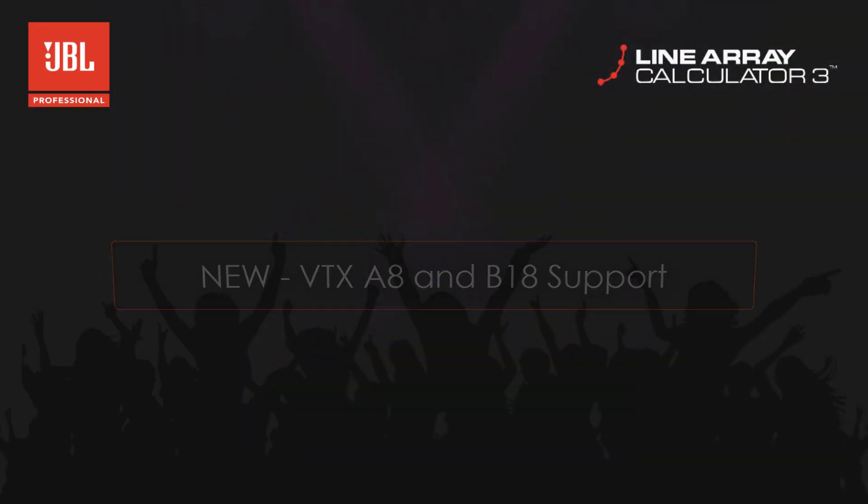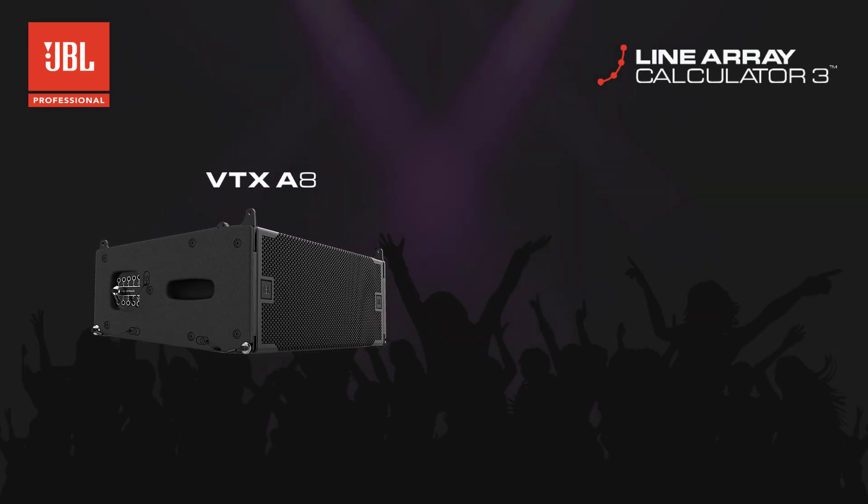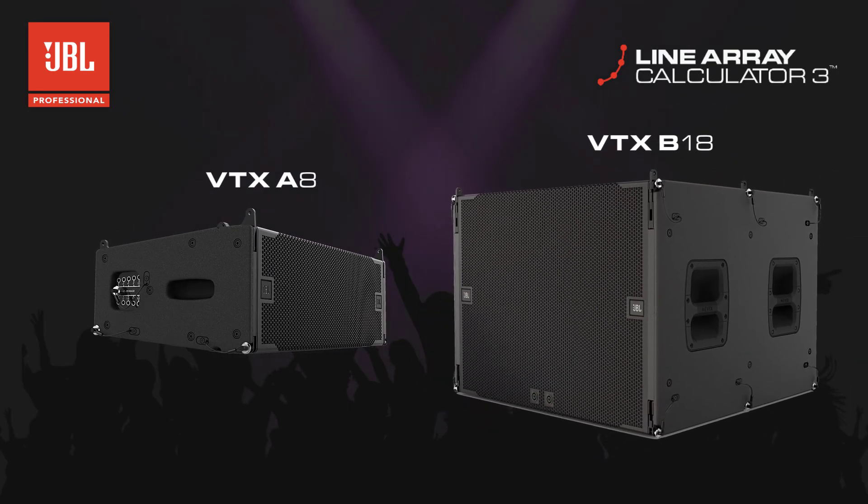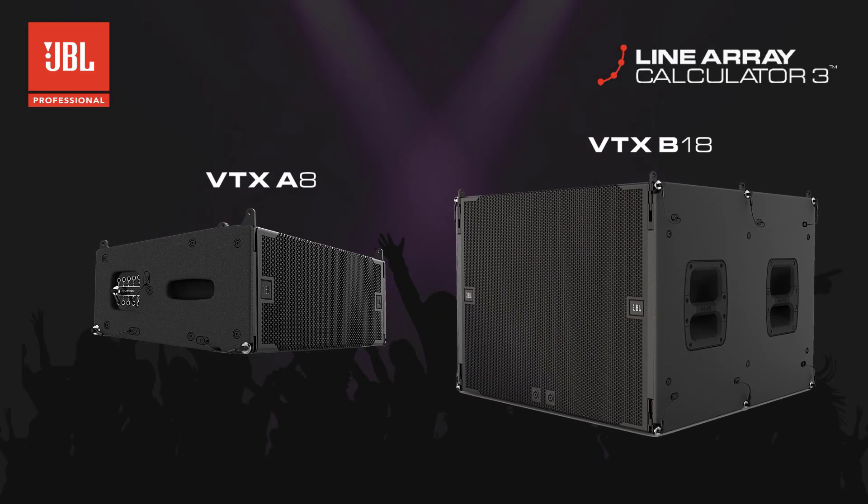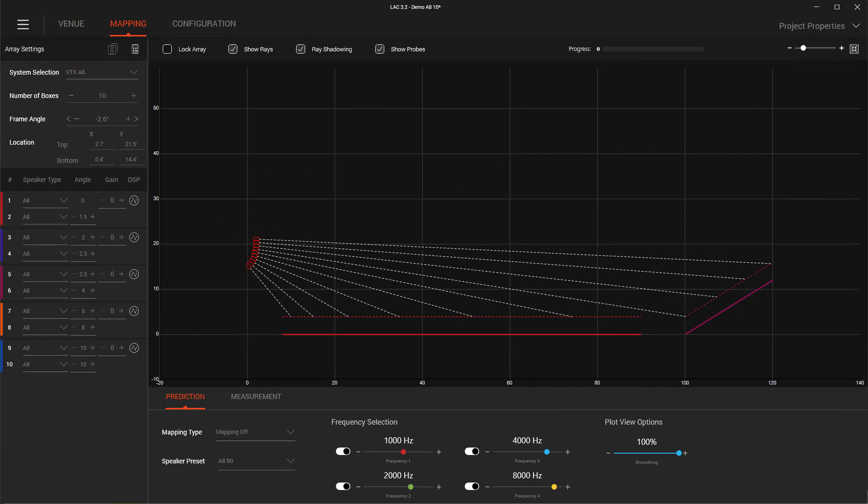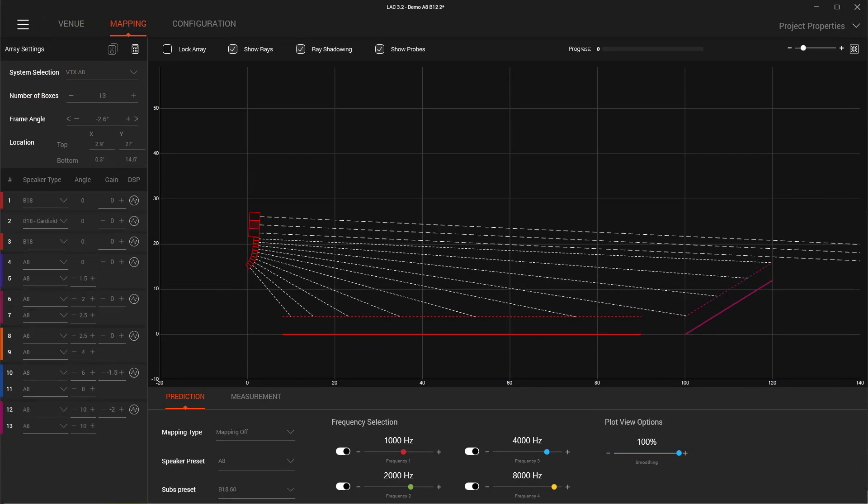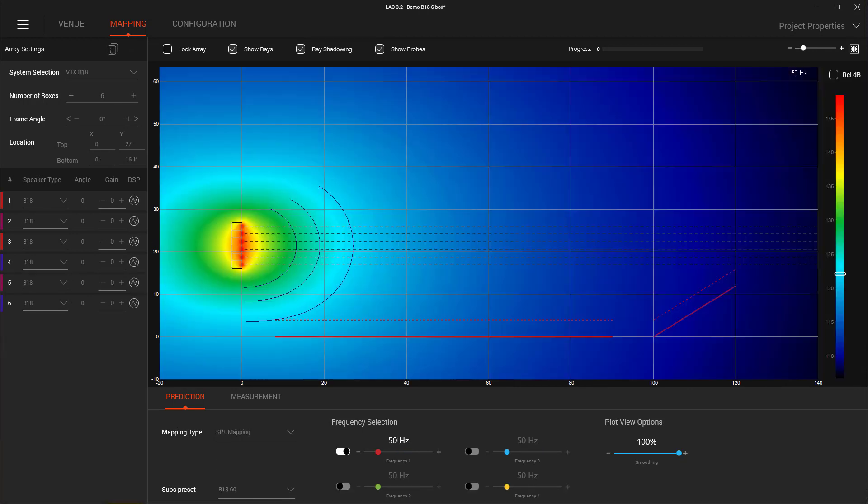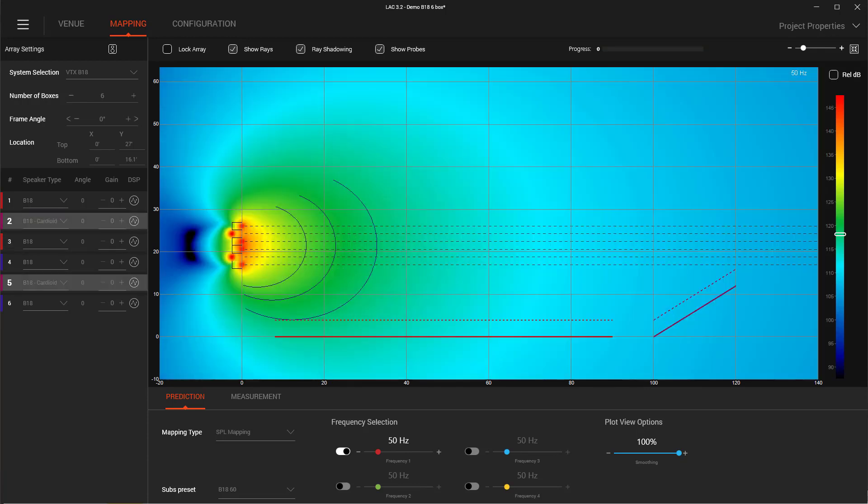In LAC version 3.2, we added support for the new VTX A8 and VTX B18 products, along with a number of supported suspension accessories. VTX A8s can be used to create standalone arrays or in combination arrays with B18s at the top and A8s below. B18 subwoofers can be set to normal front-firing mode or as rear-firing cardioid for maximum rejection behind the array.